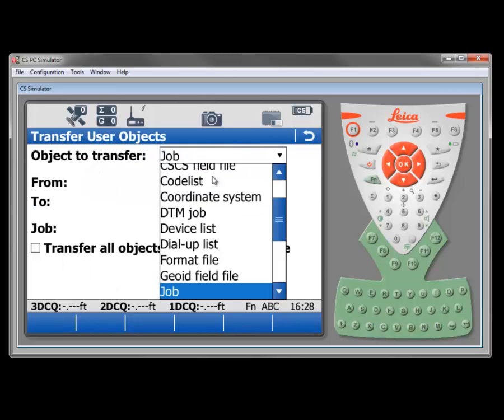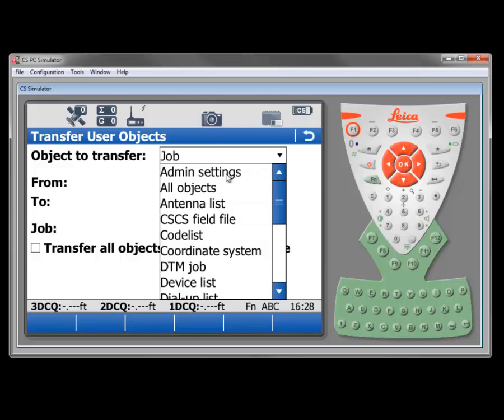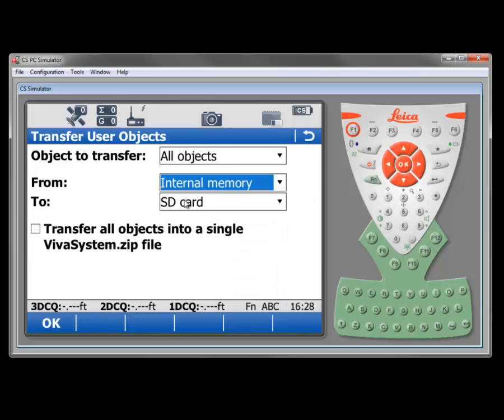In the user objects, quite often it comes up to default as all objects. Be careful with that one because that can take quite a while. There's a lot of objects that you're transferring from a controller out to an external media.